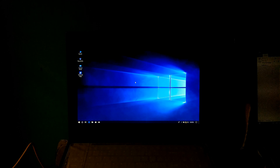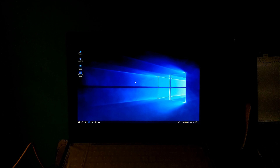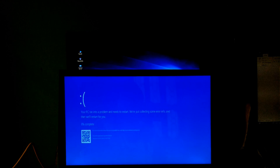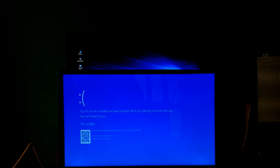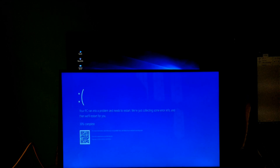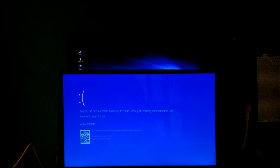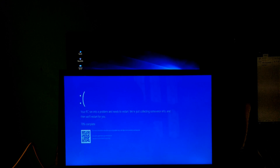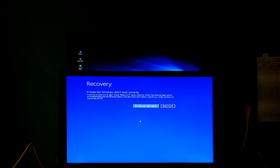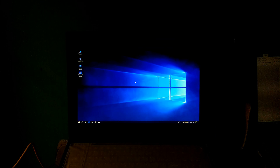Hey guys, this is Shuman from AAC Technical. Today I am going to show you how to create a system restore point in Windows 10, which can help you when your laptop or desktop computer won't boot or won't go to the desktop screen, or especially if you have encountered an unknown blue screen error in Windows 10. You can call this advanced system protection or an advanced solution for blue screen of death errors. So let's get started.